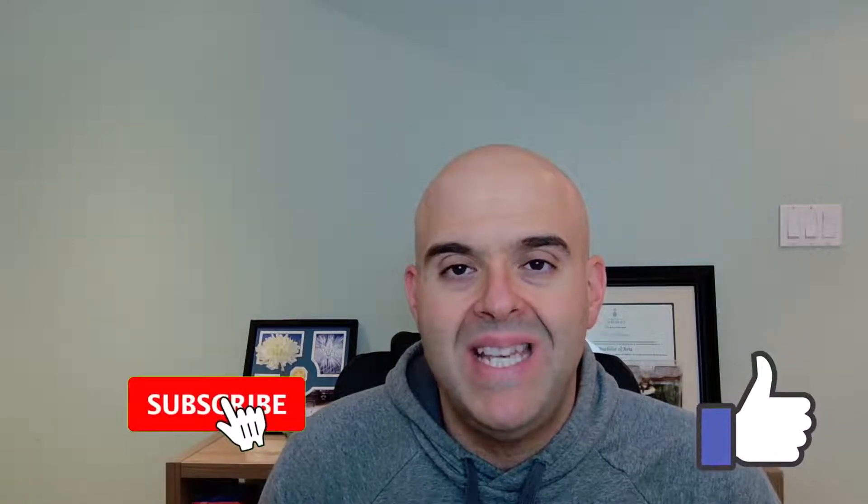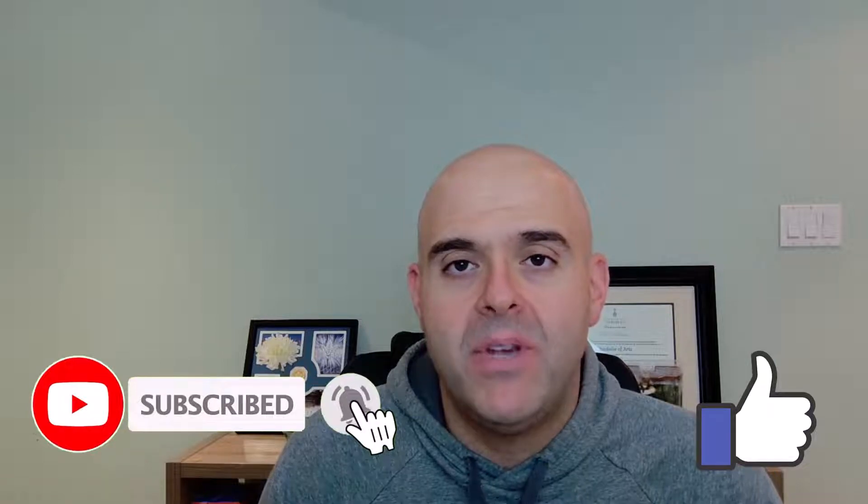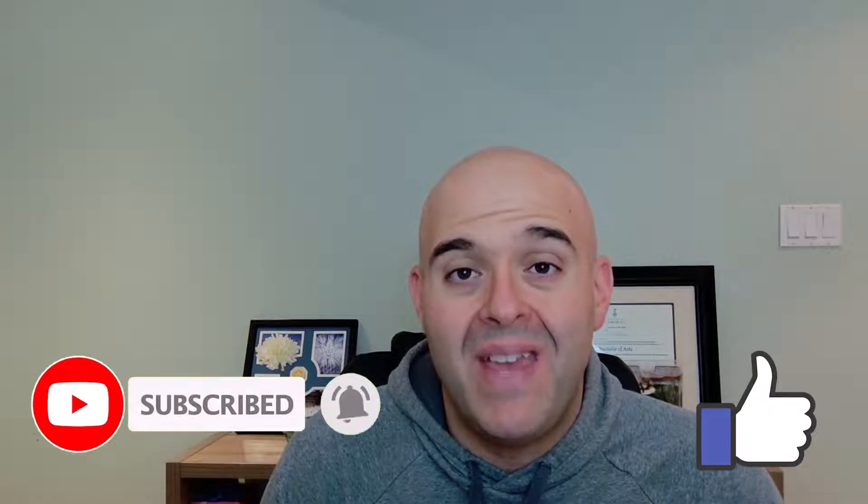Now before we get started, if you find this tutorial helpful please hit that thumbs up below and be sure to subscribe if you haven't already to stay up to date on the latest tutorials that I publish. Now let's go ahead and get started.